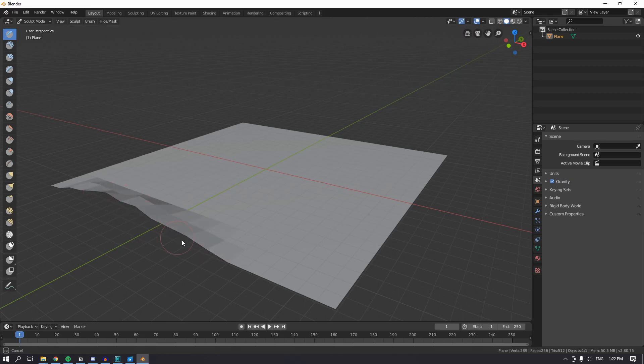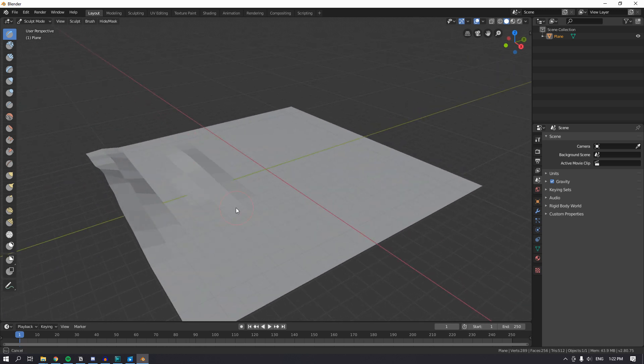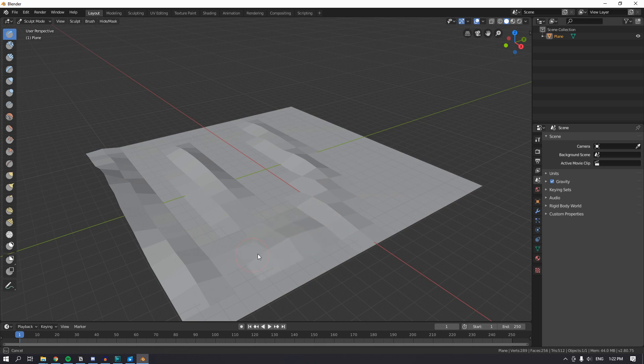Other than that, I made the map on Blender by adding a plain mesh, subdividing it, and using the sculpting tool to create the terrain.